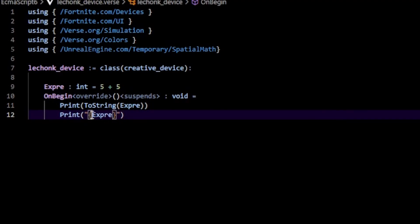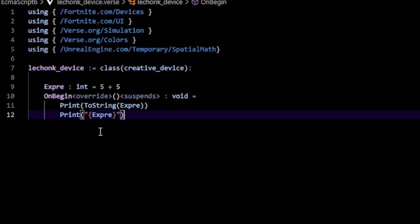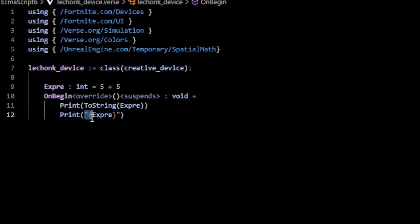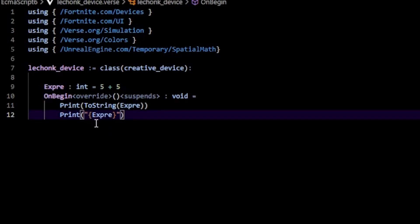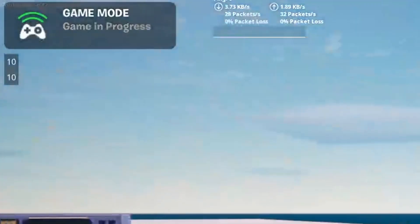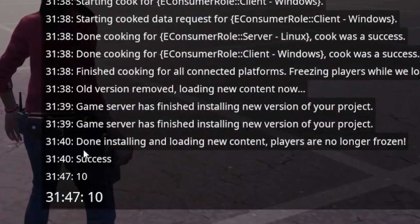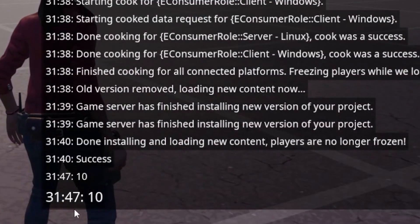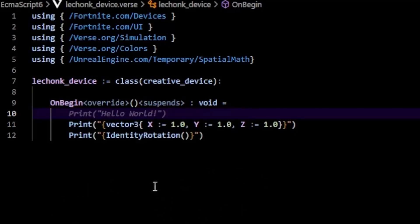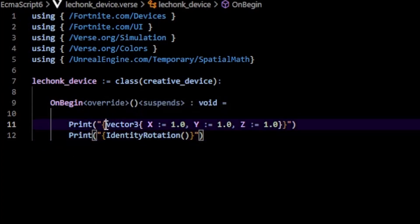That's going to evaluate whatever this expression is. It's not going to literally type left brace, expression, right brace - it's going to type whatever this is, which in this case would be 5 plus 5, which is 10. As you can see, we get 10 because that's the result of 5 plus 5.